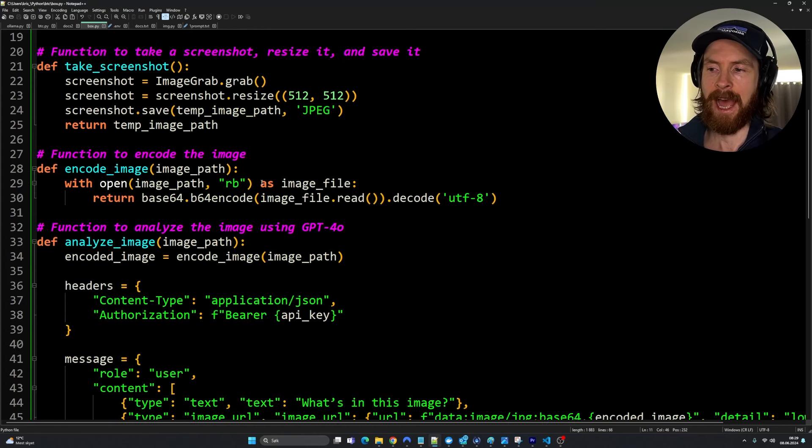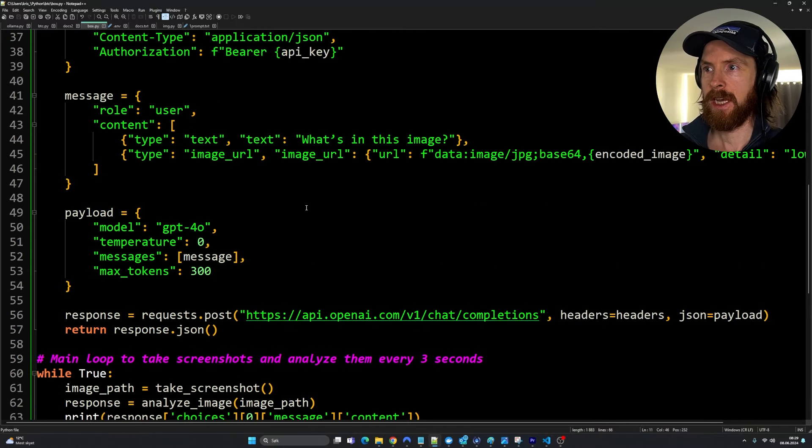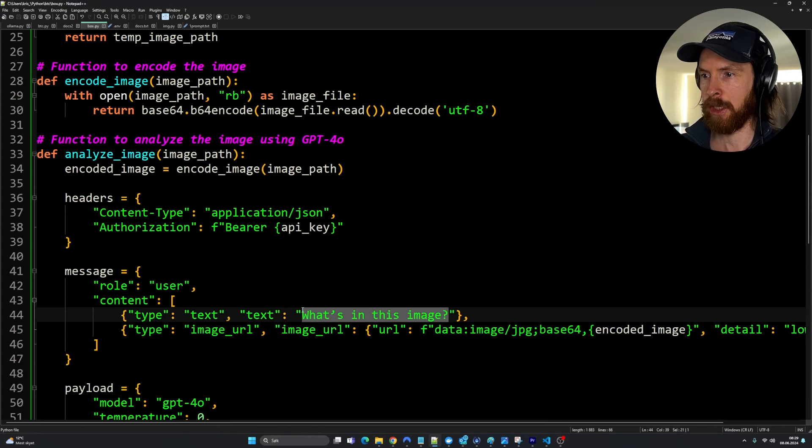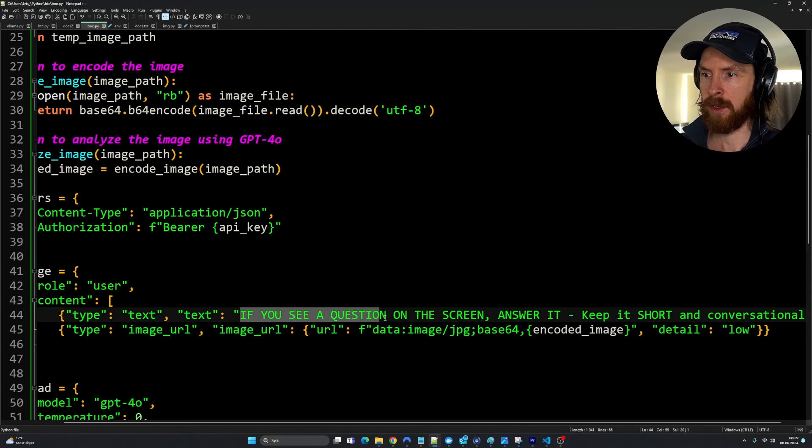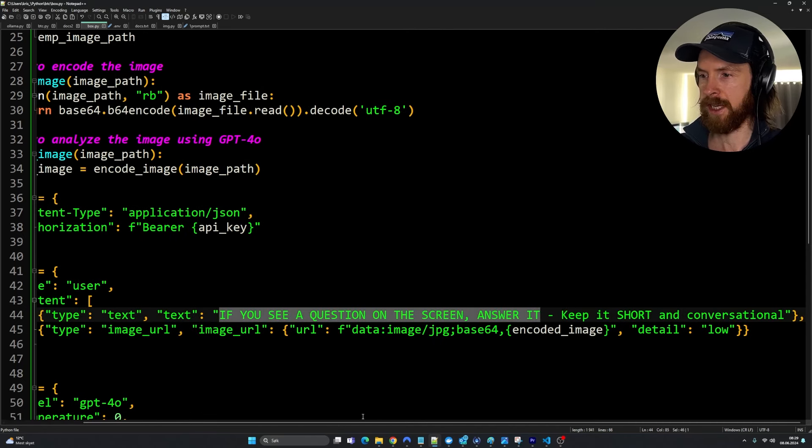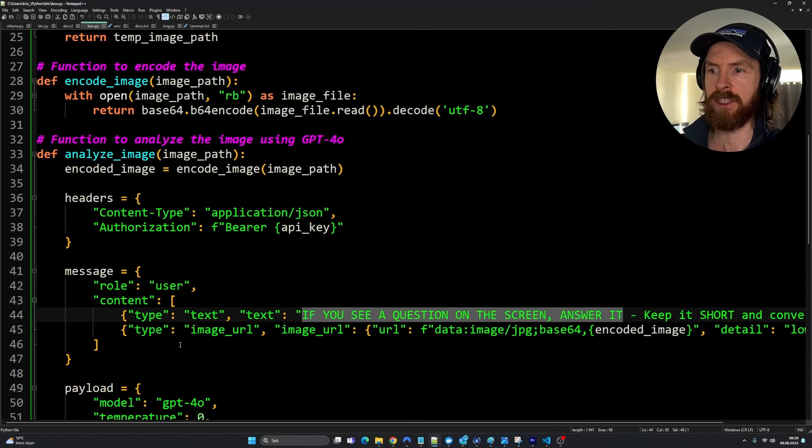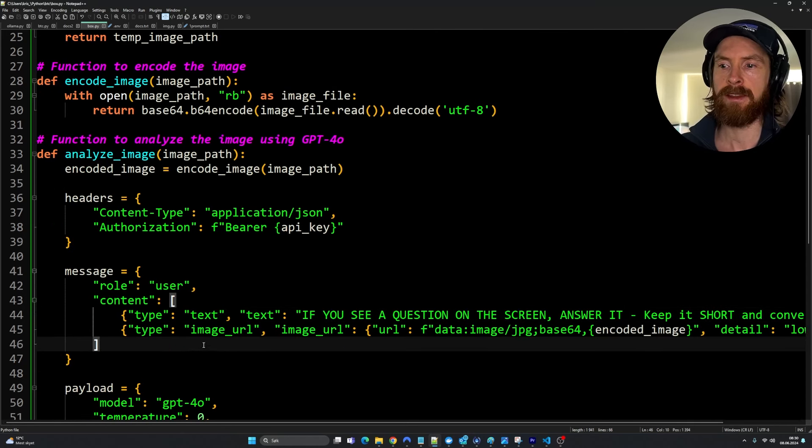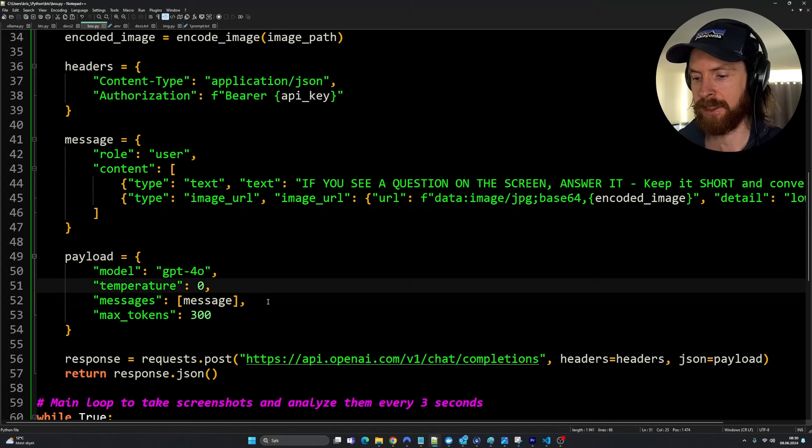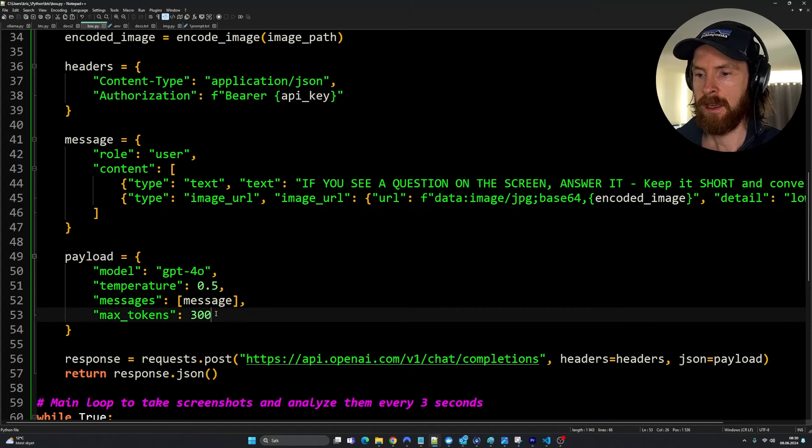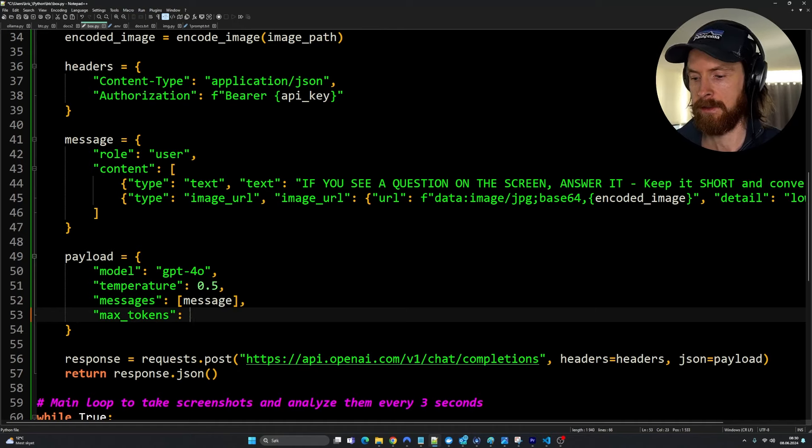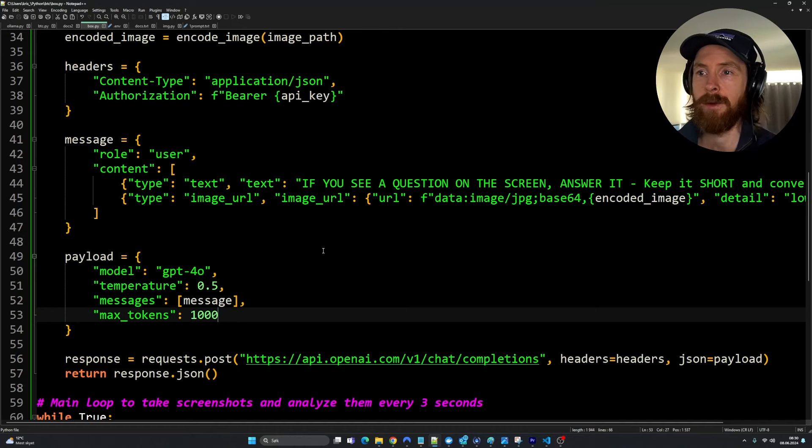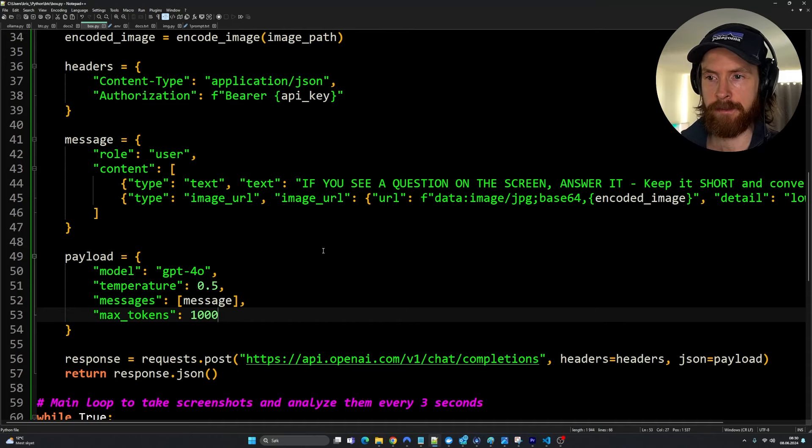Remember this is without the voices. We're just gonna test it out on the text-based version. The final thing I want to do before we test it is I have my custom prompt here. If you see a question on the screen, answer it. Keep it short and conversational. That is the instruction we give to the GPT-4o model when it's looking at the images. Let's set the temperature to 0.5. We can increase our tokens here to 1000 or something. Now let's try it out on just some question on a screen.